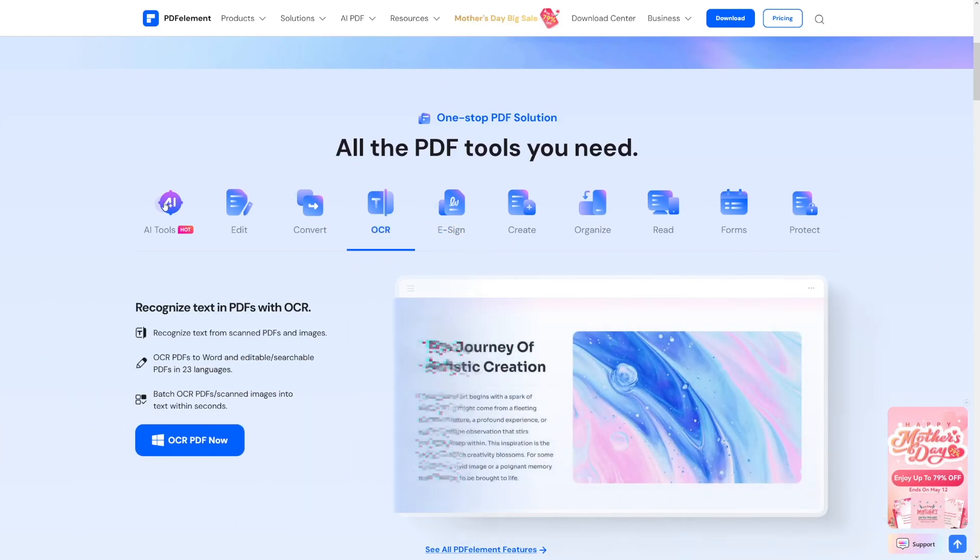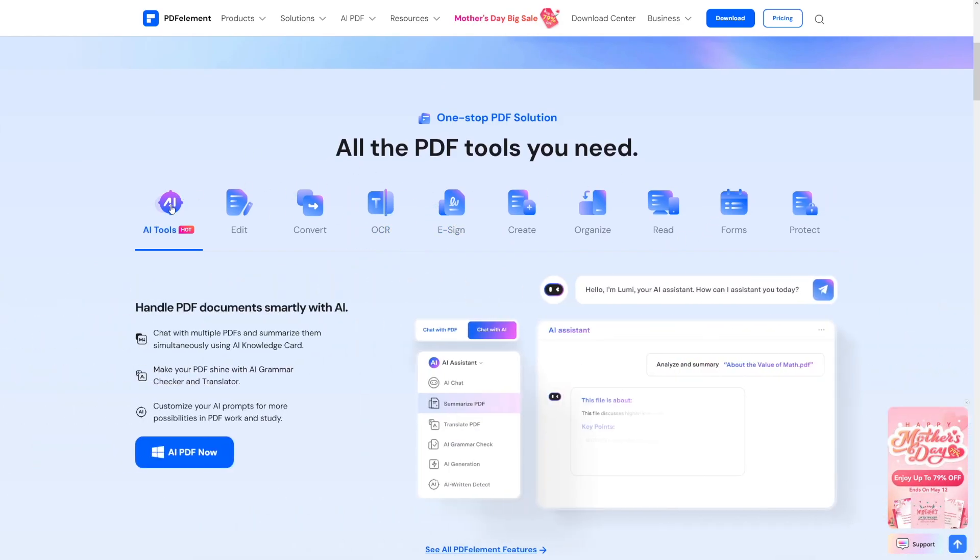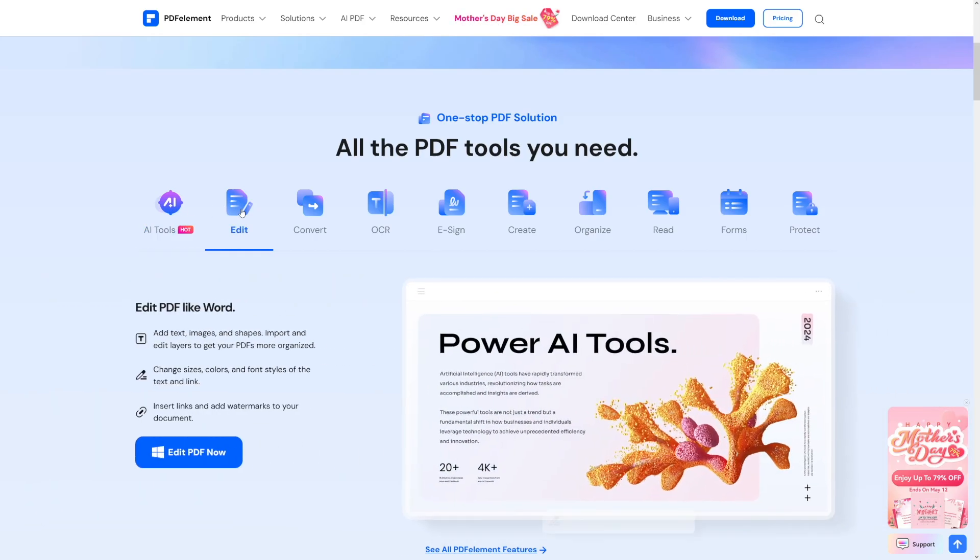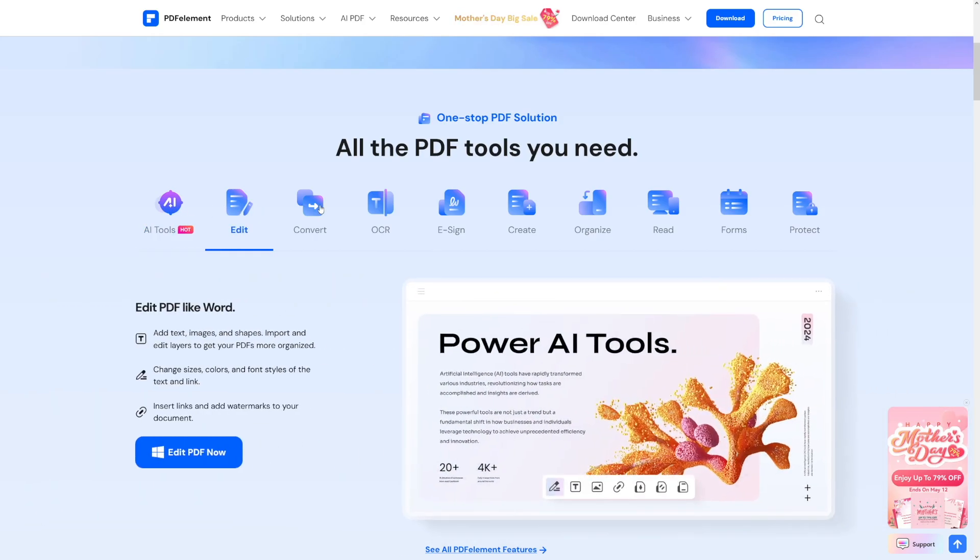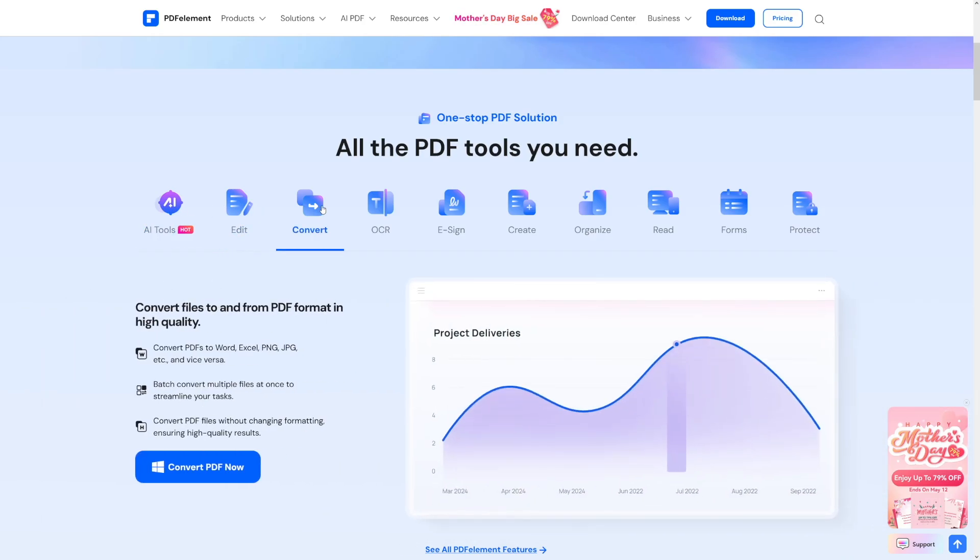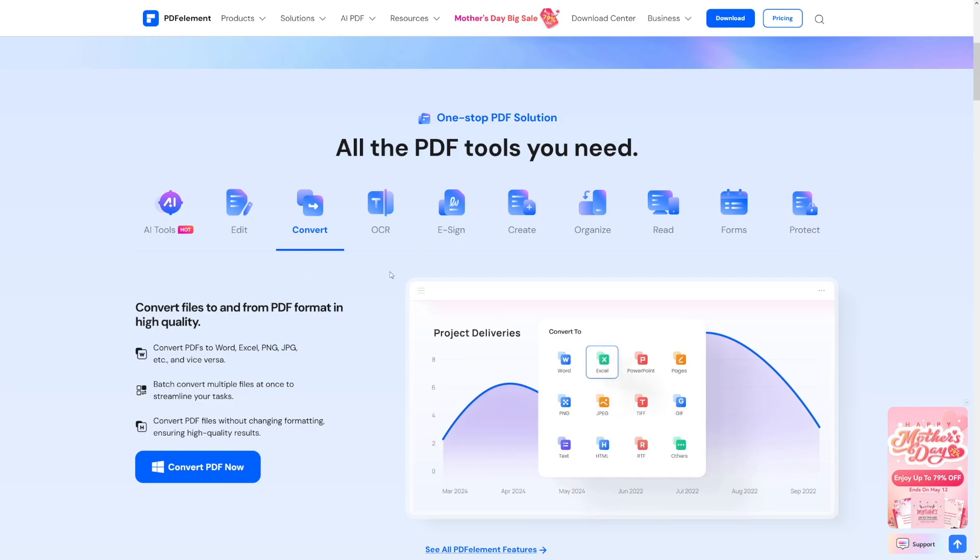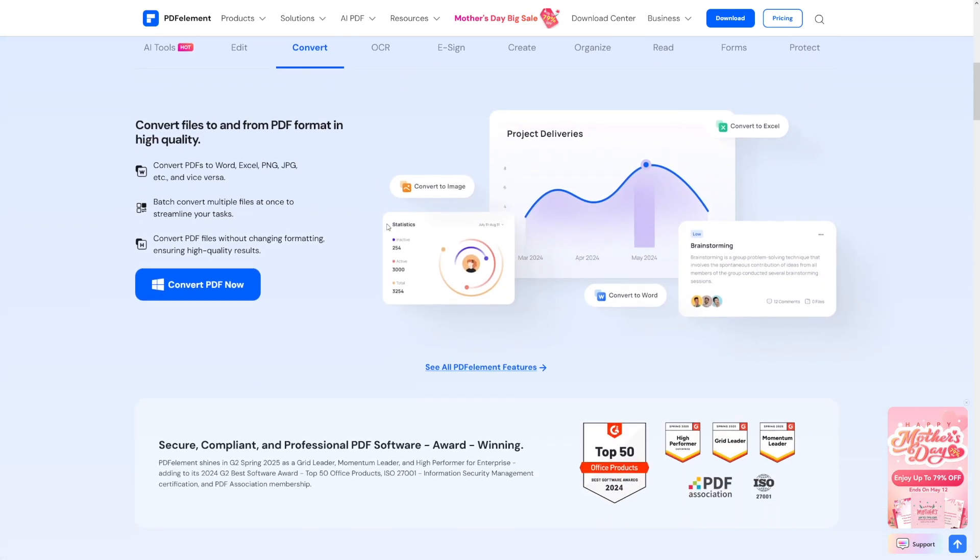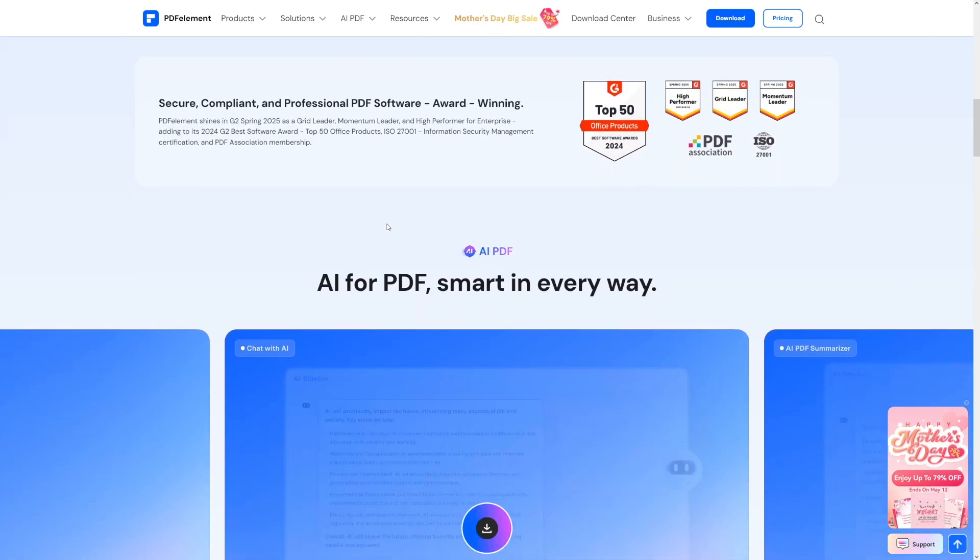You can use AI tools, you can edit documents with ease, you can convert these to Word, to PowerPoint presentations. There's a lot of things that you can do with this one.